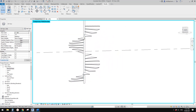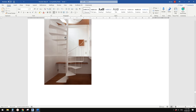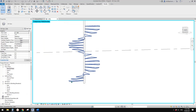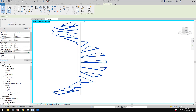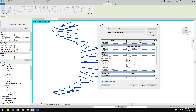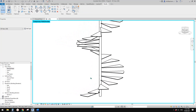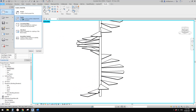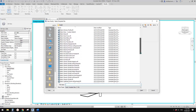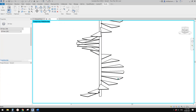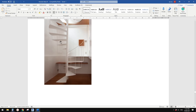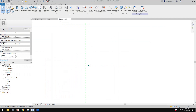Looking at the reference, there are vertical triangular-shaped supports under each step. I don't think we can create these directly within the stair tool, so what I've come up with is to create a face-based family — a triangular shape that can be placed directly under each tread.